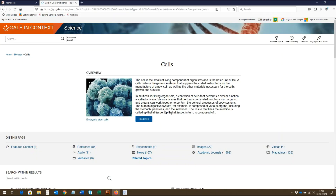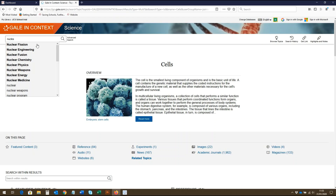You can also search for topics using the search box. Here you can type in your search query and click search. As you start typing, suggested searches will appear. The ones listed in bold indicate there is a specific topic page covering that search, which you can click on to be taken directly to it.